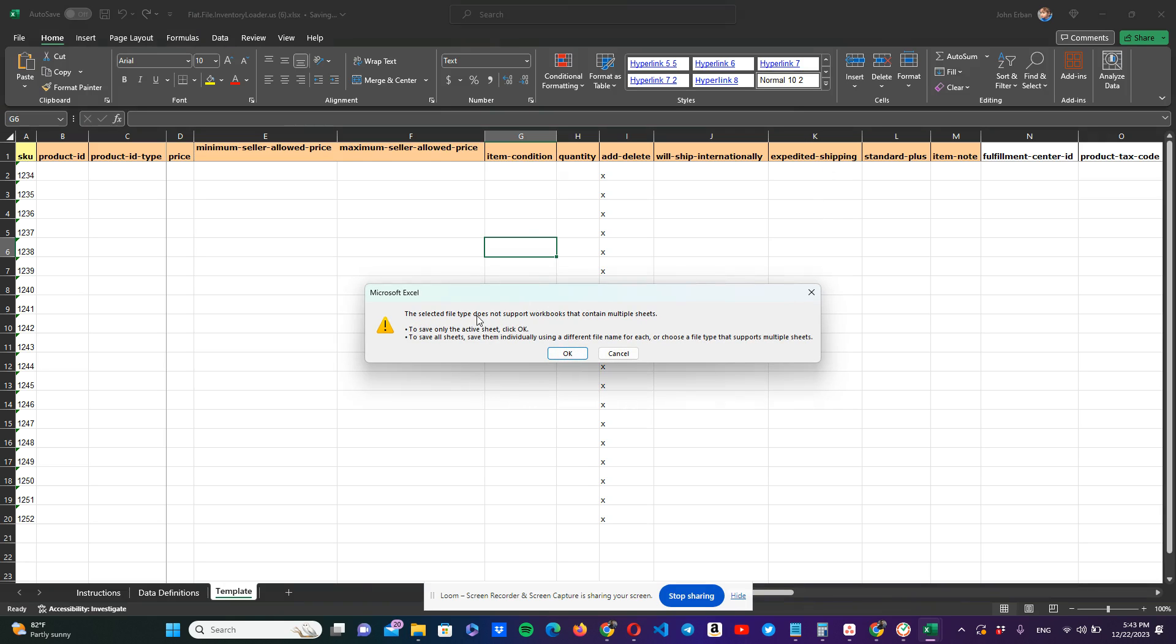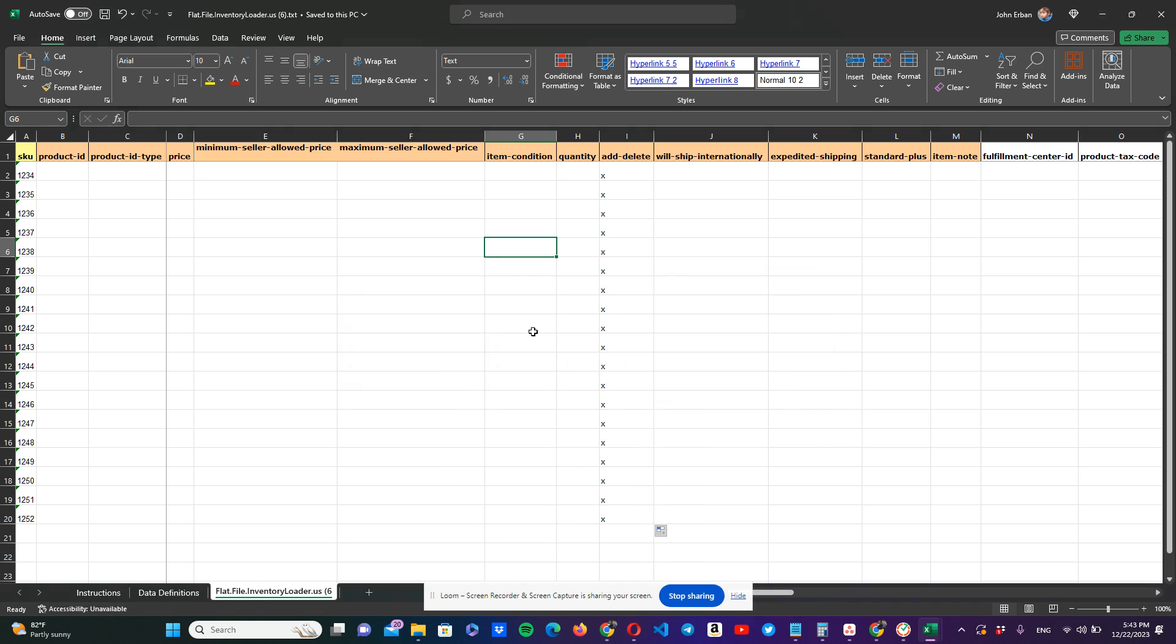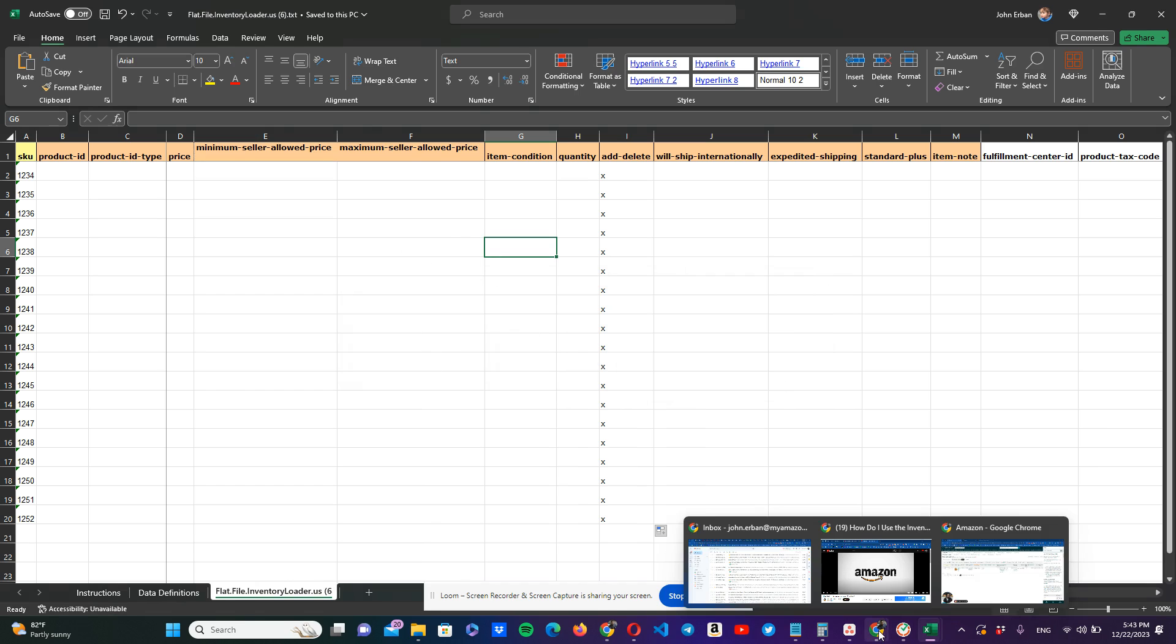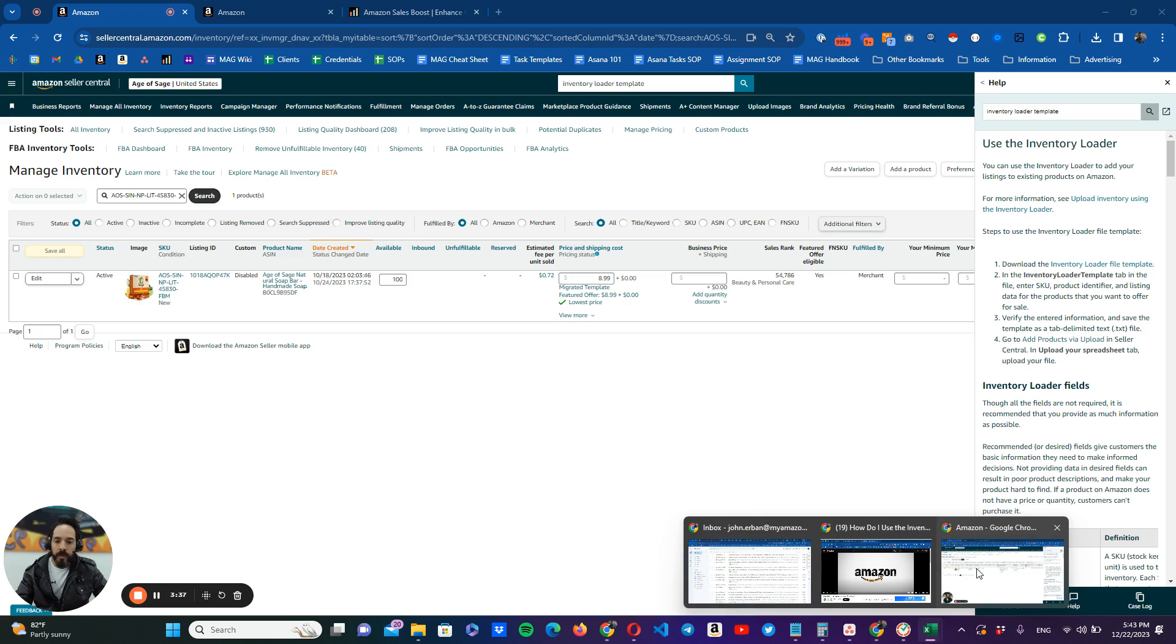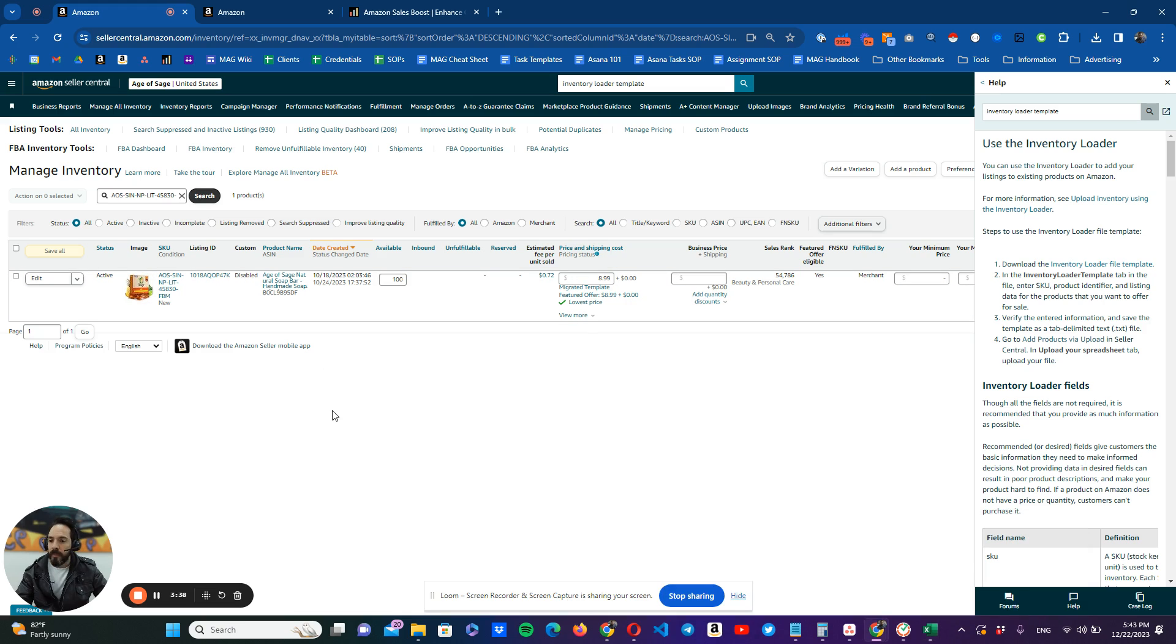You're going to click okay. This is just saying that this file is going to be saved only with this sheet, and it's not going to save the other sheets that you have. So you don't have any issues with that. We're going to click okay. And then we're going to go back to where we were before.